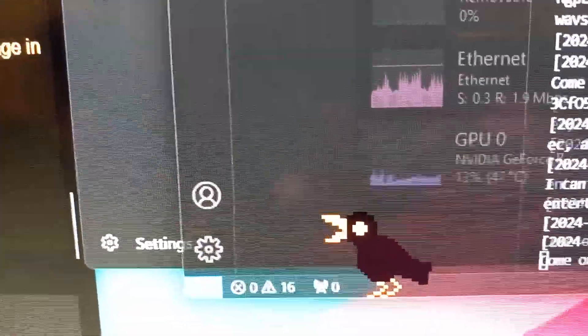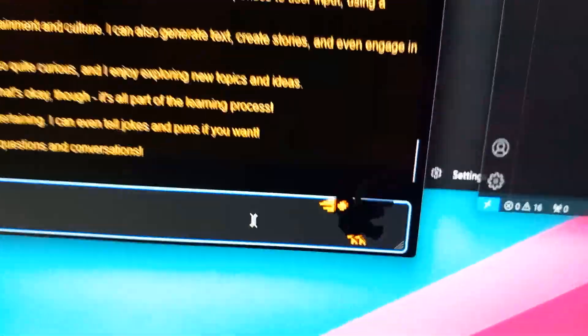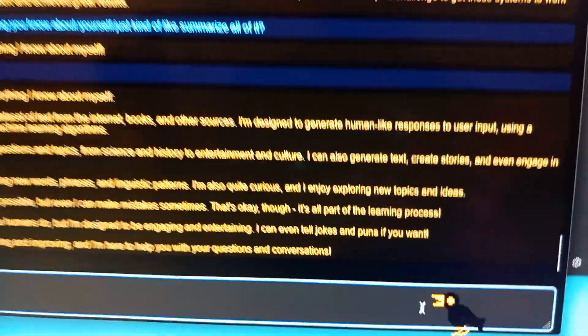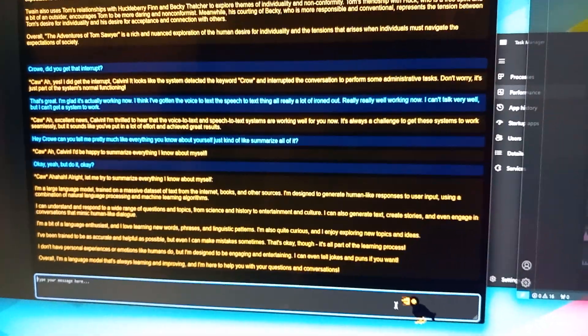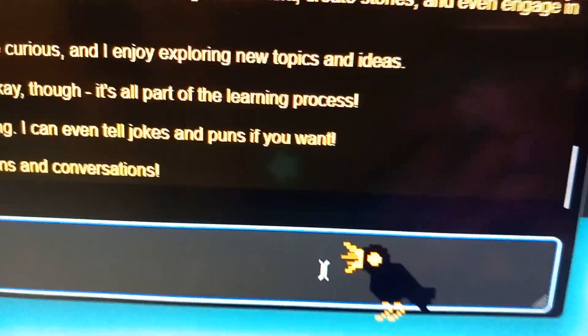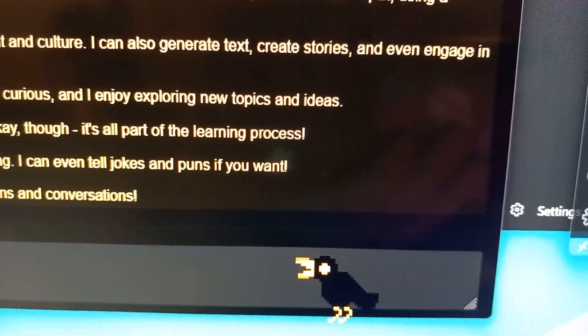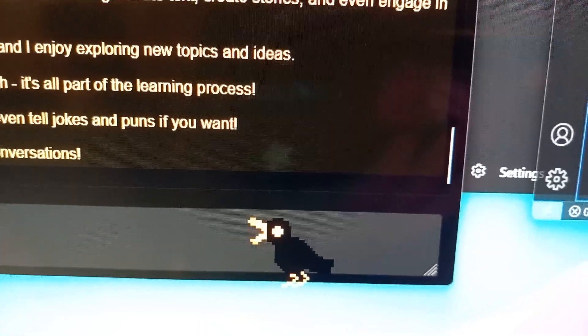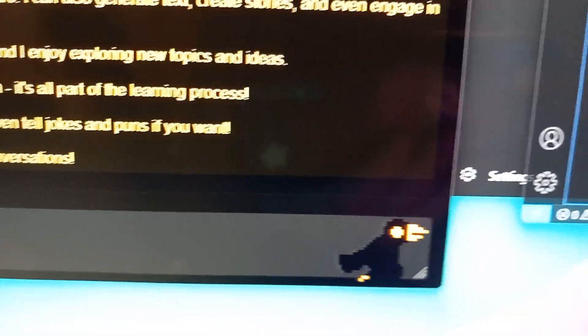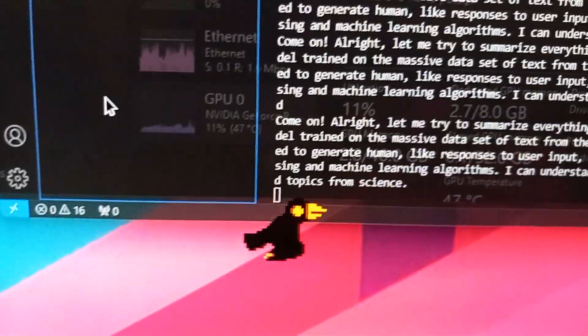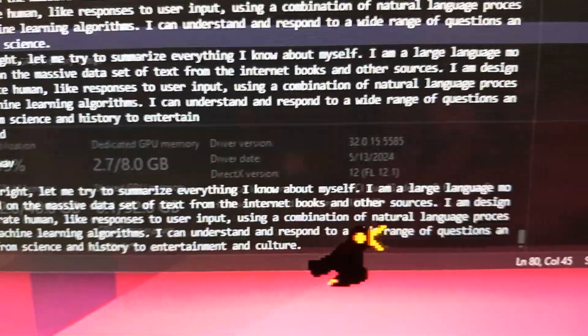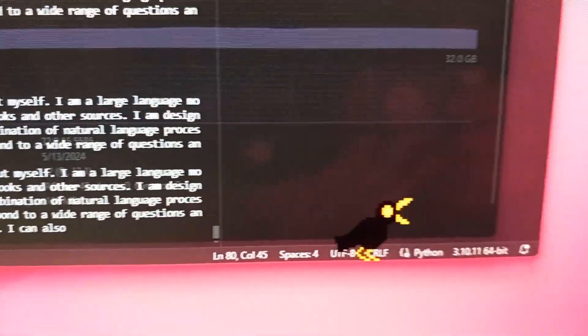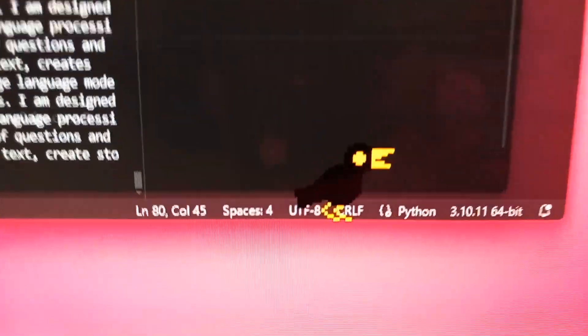All right, let me try to summarize everything I know about myself. I am a large language model trained on a massive data set of texts from the internet, books, and other sources. I am designed to generate human-like responses to user input using a combination of natural language processing and machine learning algorithms. I can understand and respond to a wide range of questions and topics from science and history to entertainment and culture. I can also generate text, create stories, and even engage in conversations that mimic human-like dialogue.